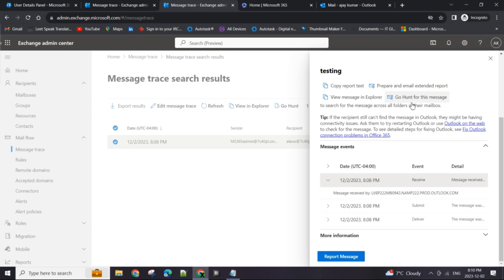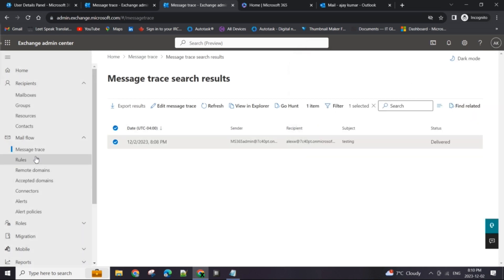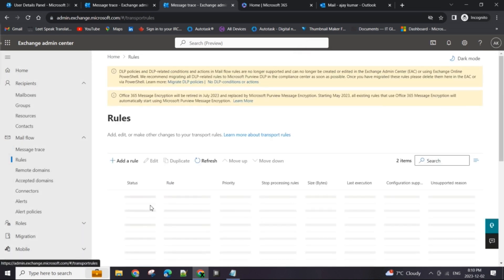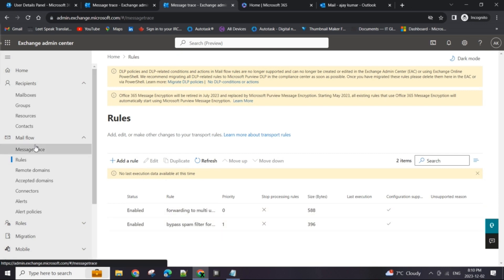Now this is where if you have any sort of rules—a bypass rule or spam filter bypass rule or forwarding rule—they would apply.